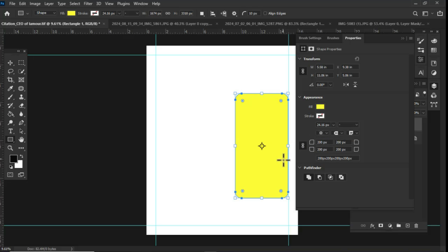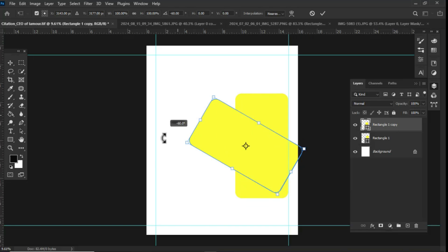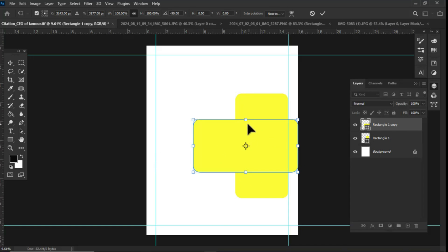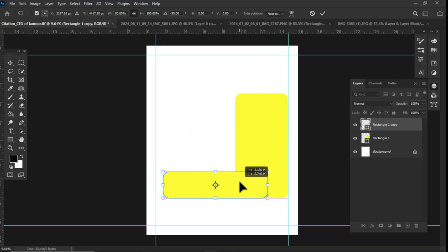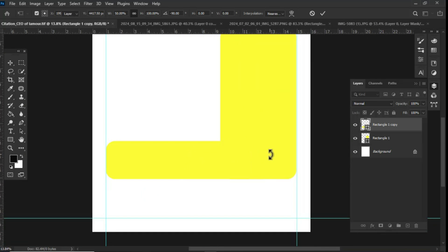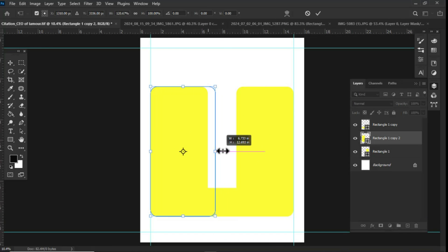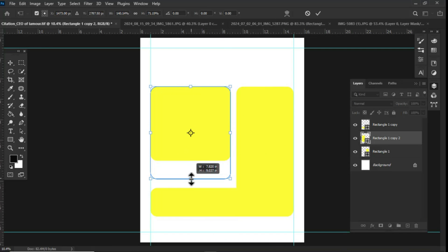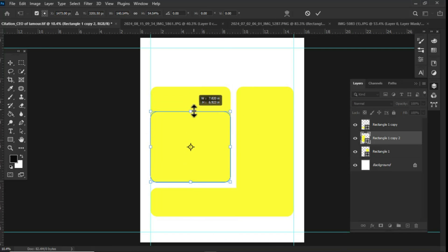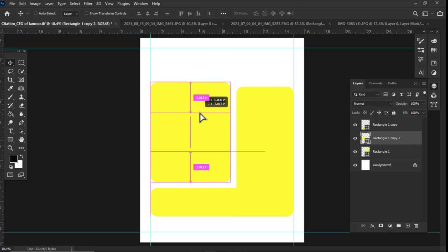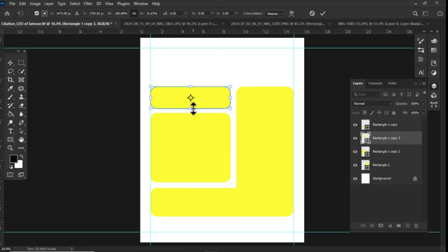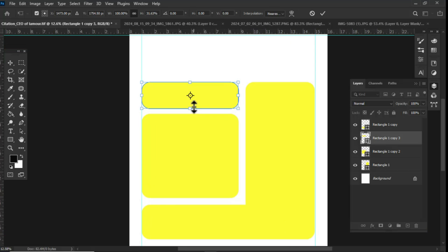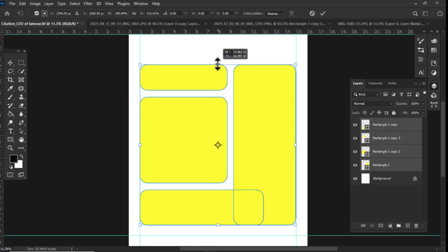I then set its fill to 180, made a duplicate of it, resized and positioned it at the bottom. I then created two additional copies of the shape and made sure everything aligns well and fits for the project. Then I selected all and made sure to resize it well.